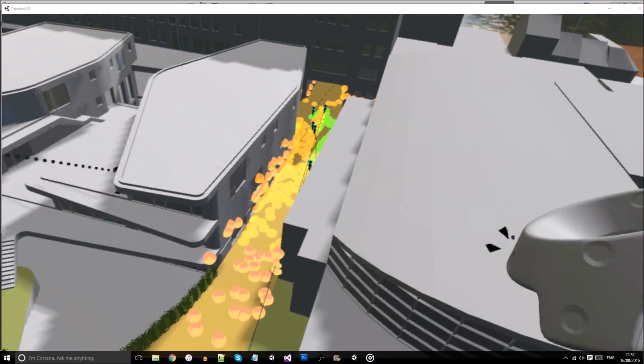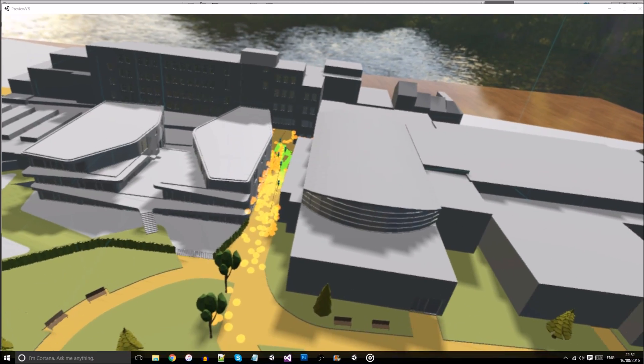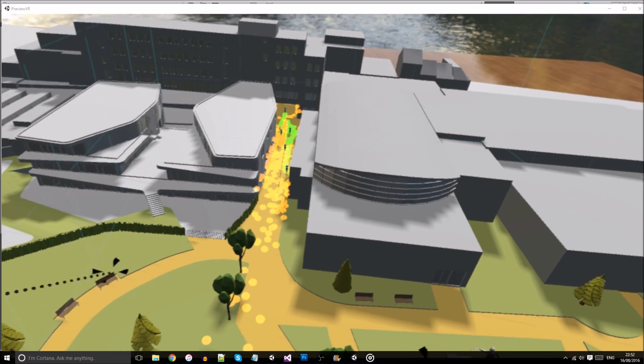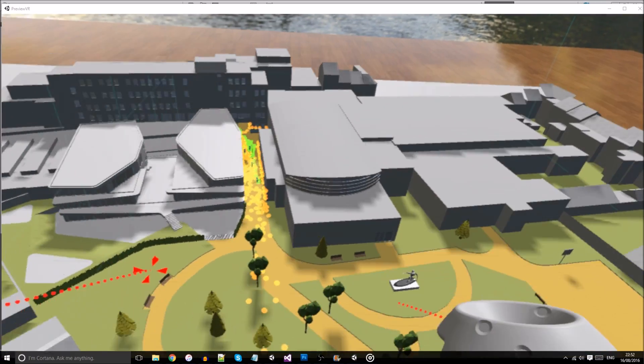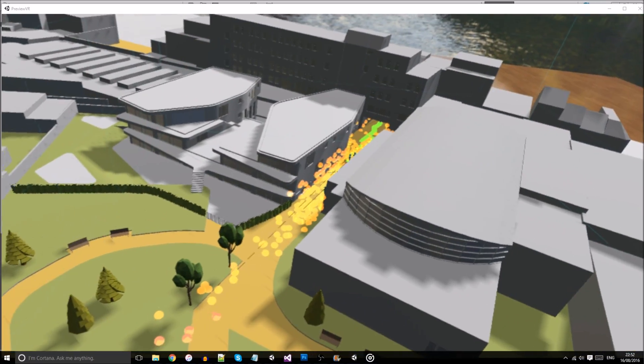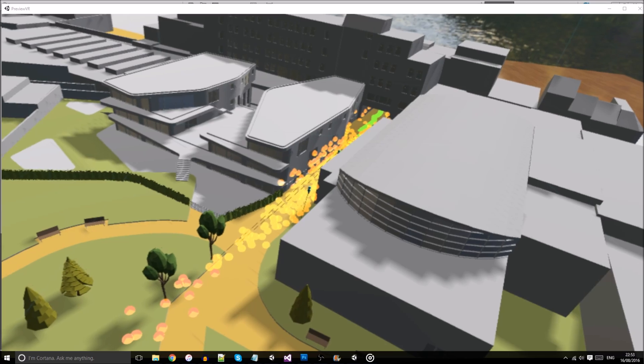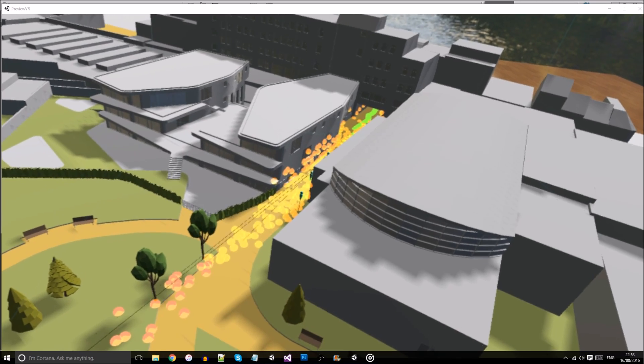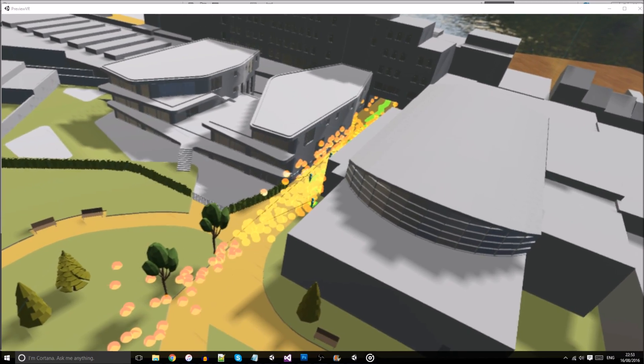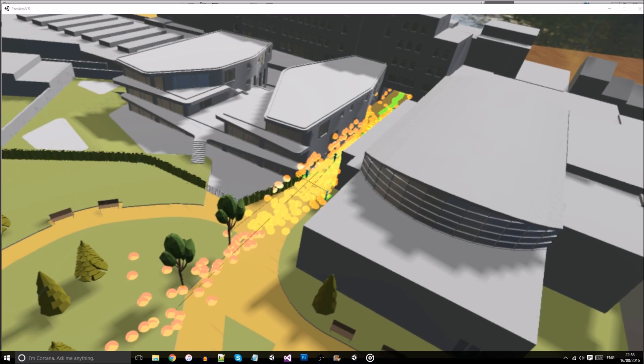Although the visualization can currently only visualize a handful of walkthroughs at the same time, a similar visual language could be used to generate heatmaps of the movement of hundreds of users. This could allow designers to identify common routes and general points of interest of many people at the same time.